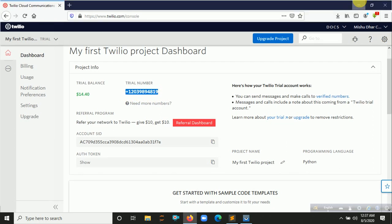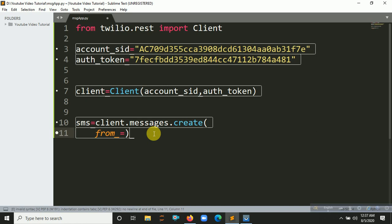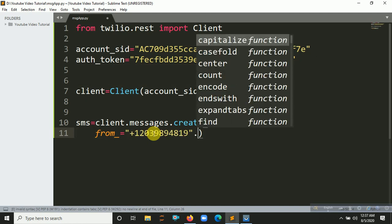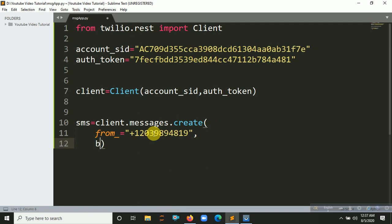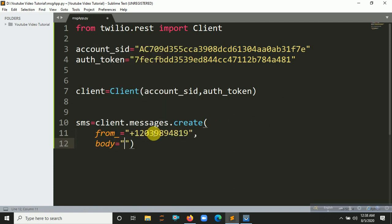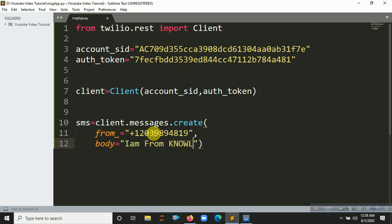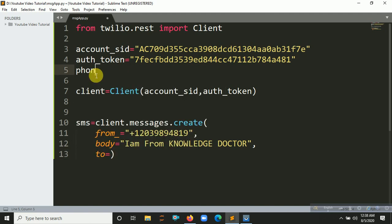Put it in double quotes. Next you have to put the body — the body is the message text. Simply put something like: 'I am from Knowledge Doctor'. Then you have to put your to phone number, so let's create a variable for the phone number.